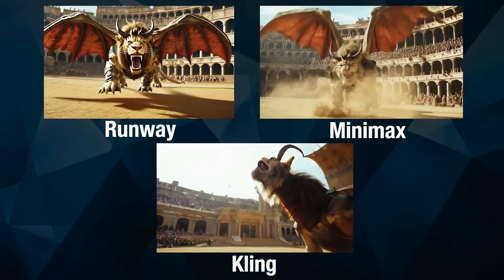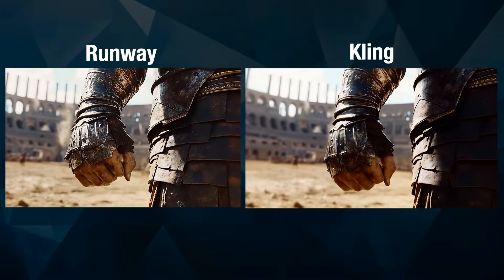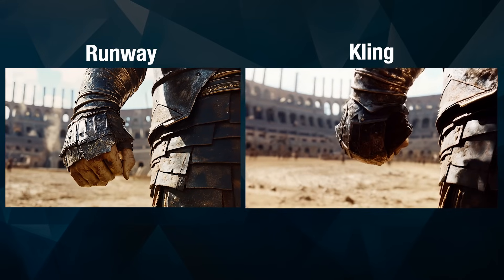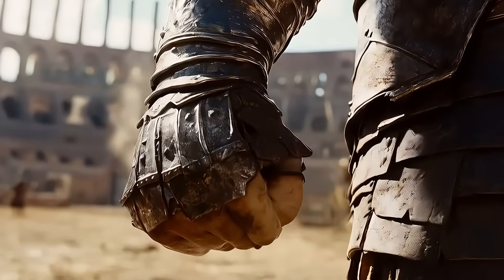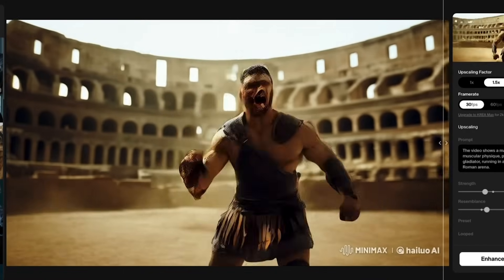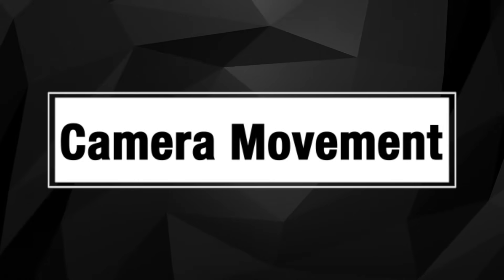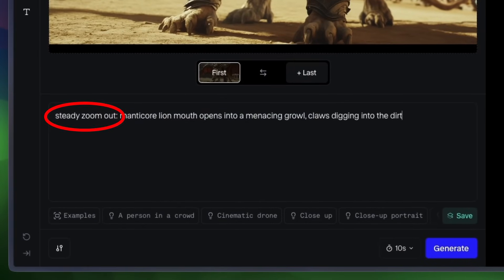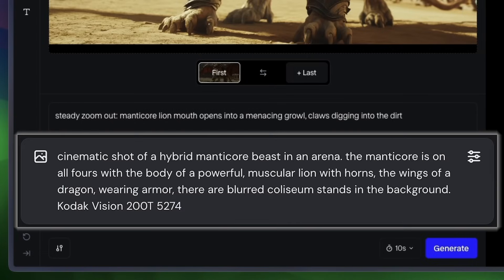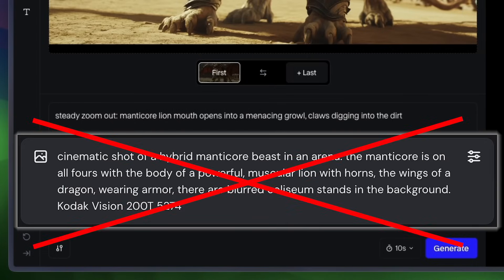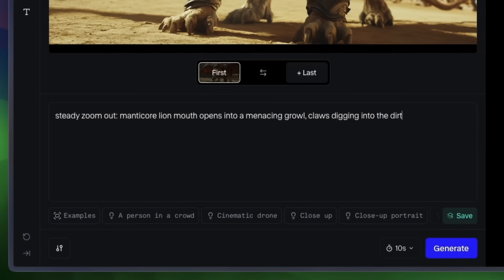Minimax did a lot of weird stuff. But one example where this was flipped was trying to get the gladiator's fist clenching — Runway and Kling both really struggled with this one. I got like 10 bad results in a row from Runway, but solid results from Minimax. Sometimes the best result will still have some morphing or weirdness. For my video prompts, I start with the camera movement and shot type, then describe what I want to happen in the scene. Since it's image to video, I only write what parts of the scene need to move or change.